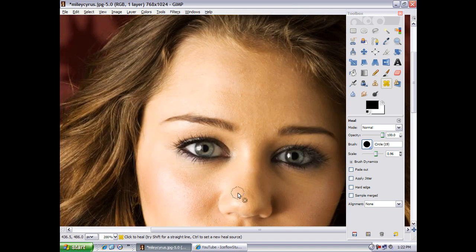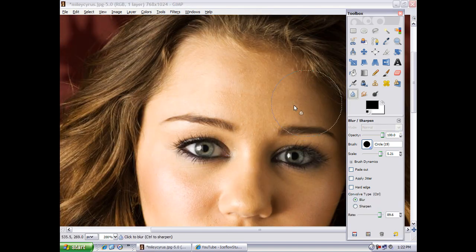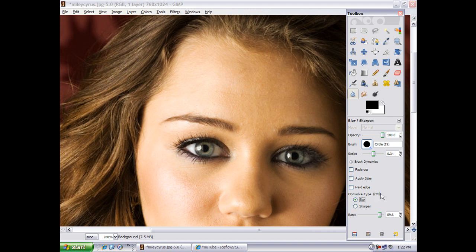Now, after that's done, we're going to want to grab our blur tool over here, and we're going to want to make it smaller. Make sure that it's on blur and not sharpen, and the rate should be at 50.